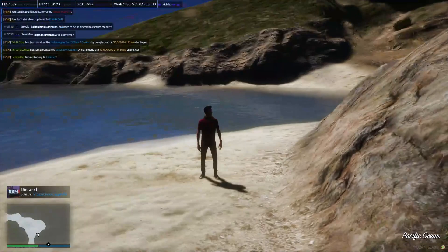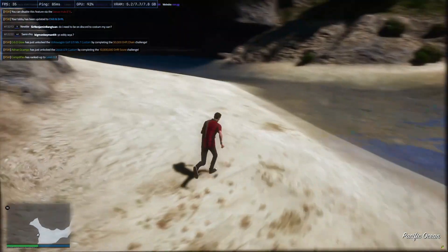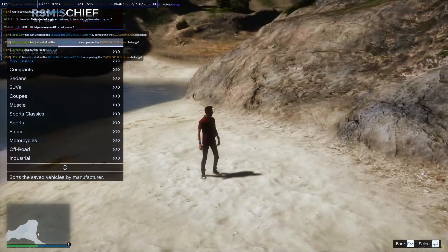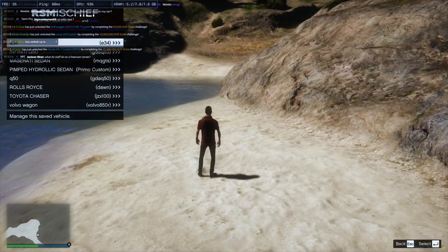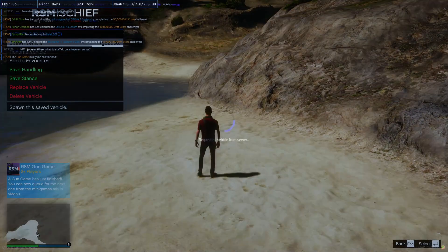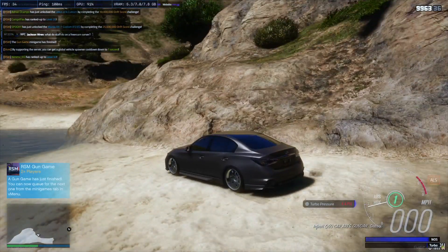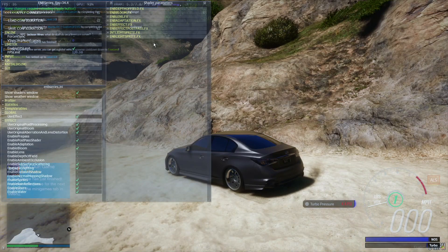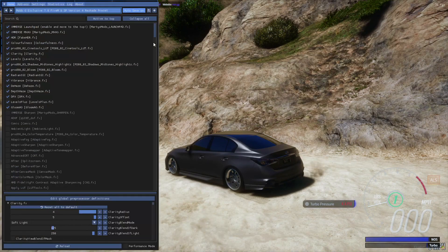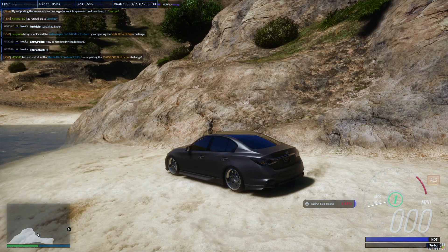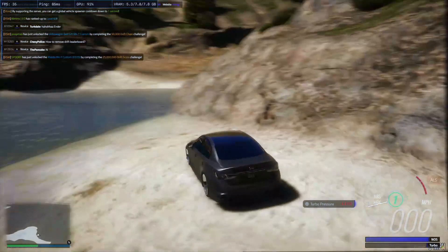Now we're loaded into game and this is how it looks with my installed preset. Everything should be working — you can press Shift+Enter to make sure the ENB pops up, and Home opens ReShade. You can switch between presets by just keeping them in that folder. That's basically it — thank you for watching, peace out.